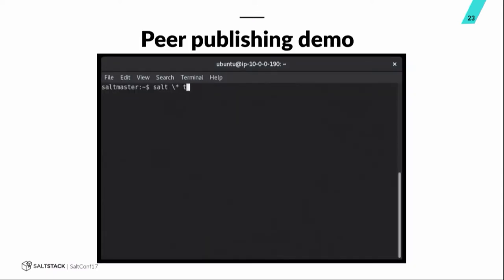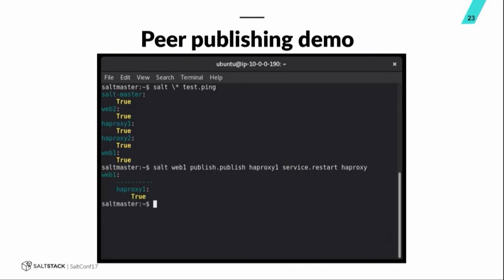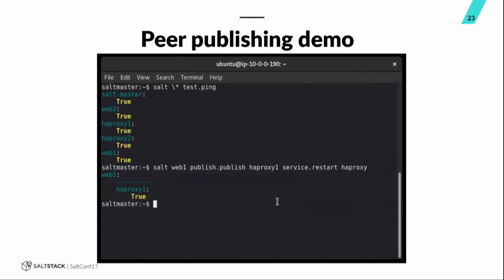So, first I'm just going to do a test.ping to show you what minions we have attached to this master. You can see we've got a couple of web minions and a couple of HAProxy minions. Next, I'm going to do some peer publishing using the publish.publish. I'm going to target HAProxy1 as the other minion that I'm going to publish to. I'm going to do a service.restart, HAProxy. And, at the time, I had the service module whitelisted in my peer config. And, you can see that I got a response back from that HAProxy1 minion of true that I was able to restart that HAProxy service. So, what happened here again was the web1 minion did a publish.publish which went through the master. The master said, is this minion allowed to do peer publishing? Yes, it is. Is this minion allowed to do peer publishing to its target that it's calling? Yes, it is. Is it allowed to do this module and this function? Yes, it is. So, I'm going to send that command to that other minion. That other minion did what it was told. Sent the status back to the salt master. Then, the salt master fed it back to this minion to tell it that it was successful.